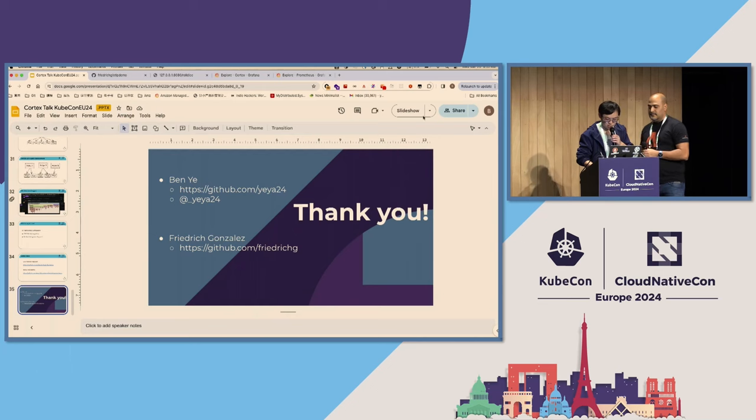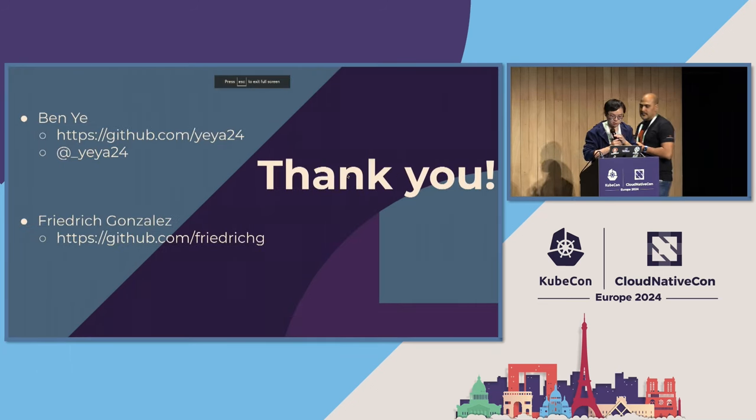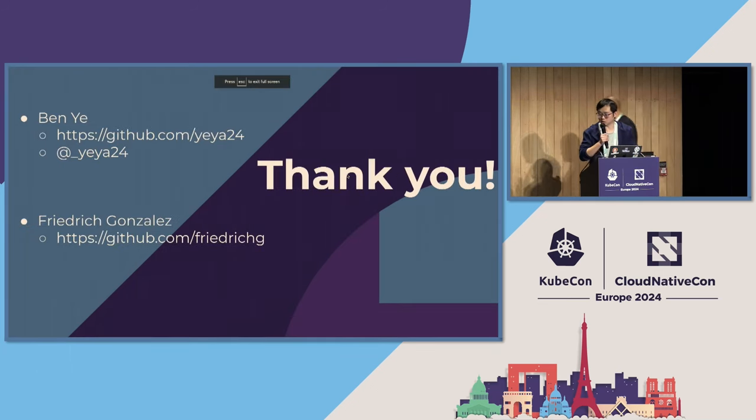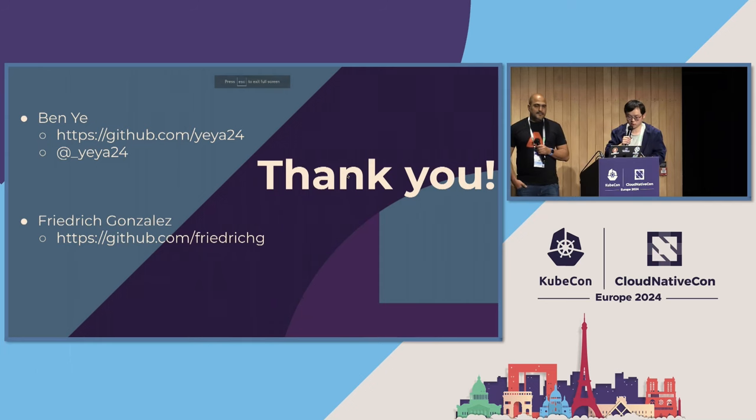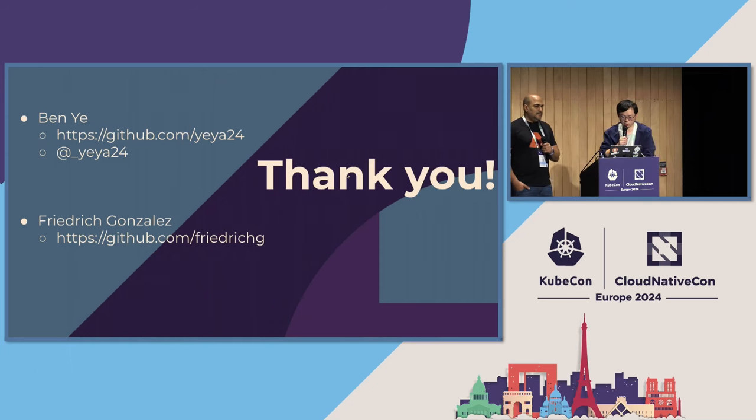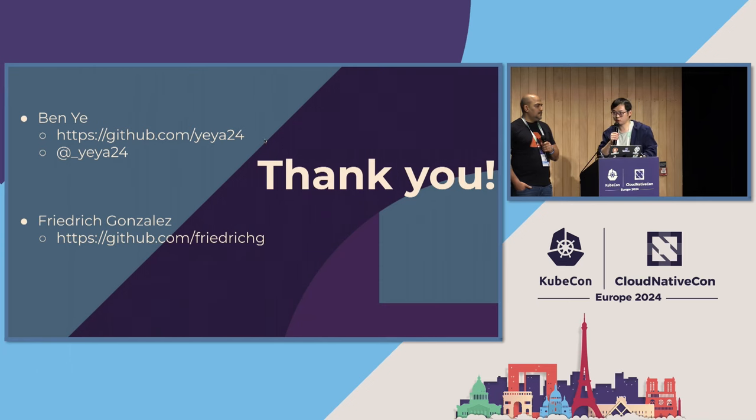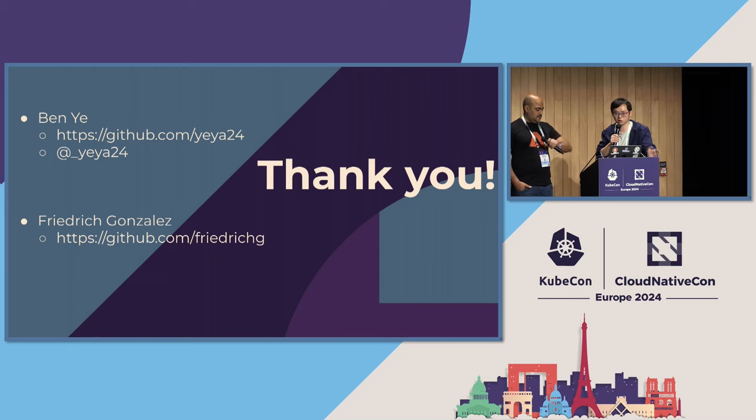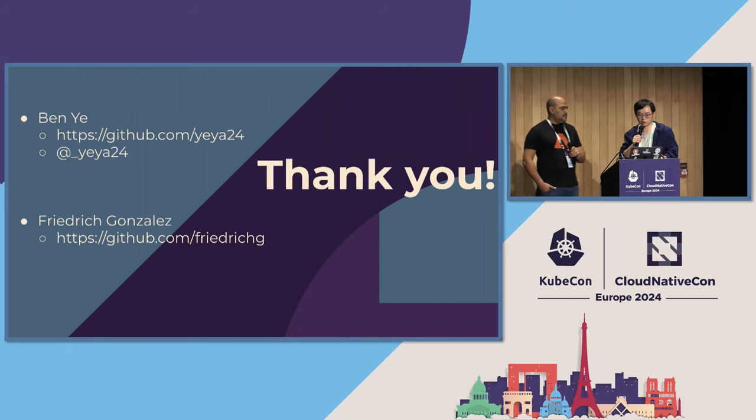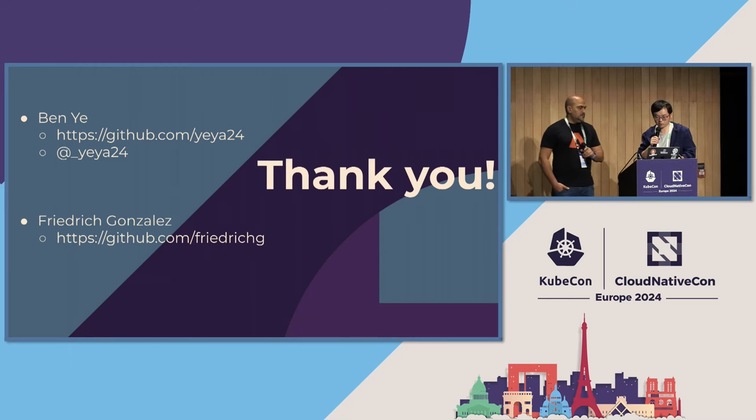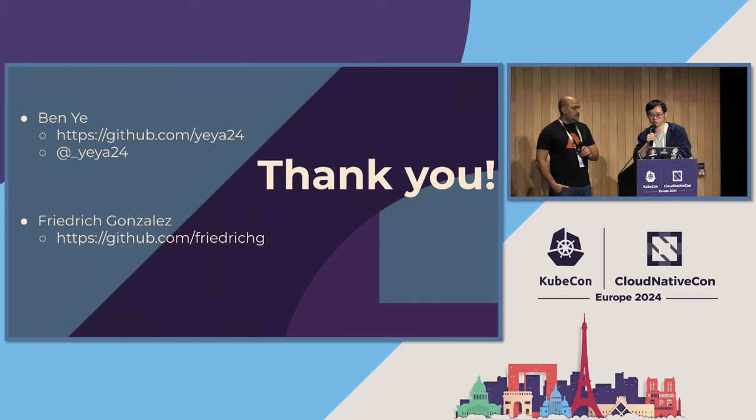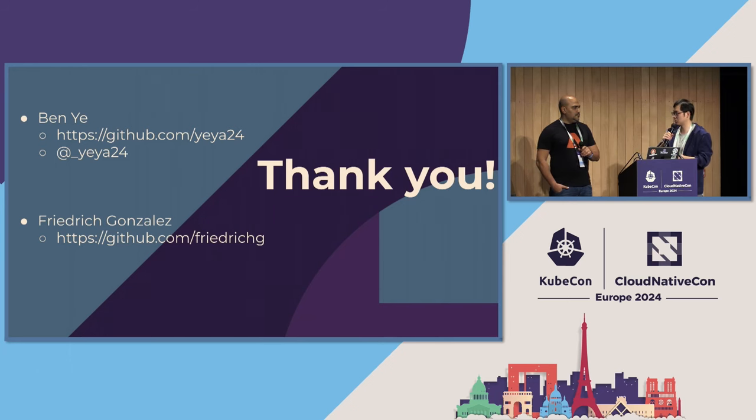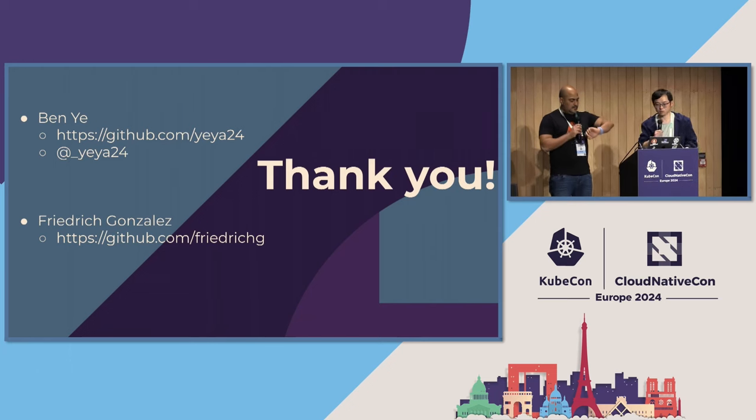So, yeah, let's go back to our last slide. So thank you everyone for joining our session. So we have our GitHub handles and maybe Twitter handles here as well. So feel free to talk to us if you have any questions. And, yeah, we are looking for help for the Cortex project. And feel free to contact us on Slack channel or anywhere. Yeah. Thank you everyone.